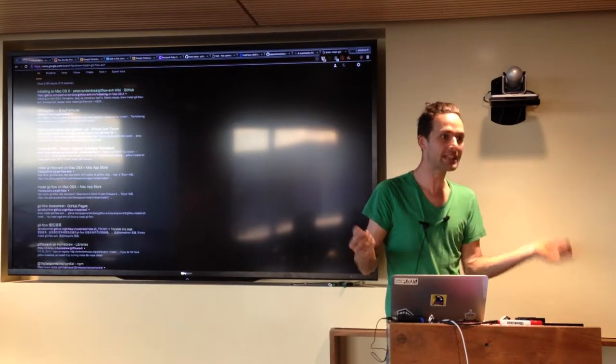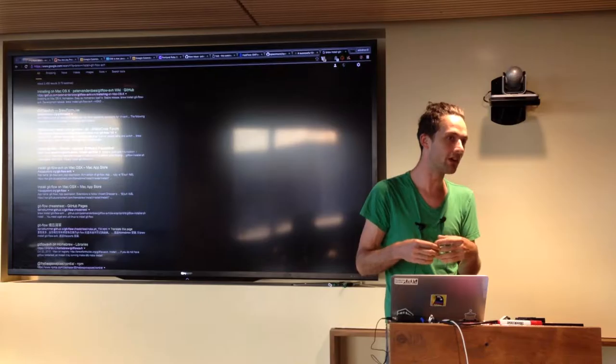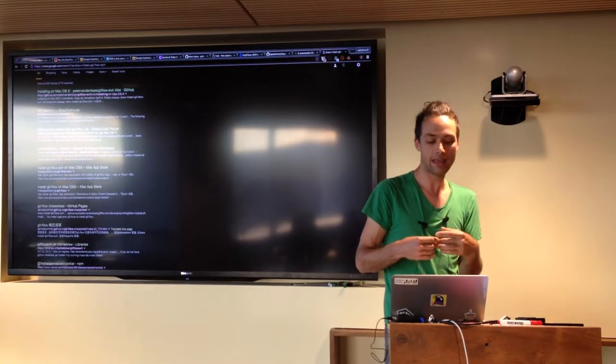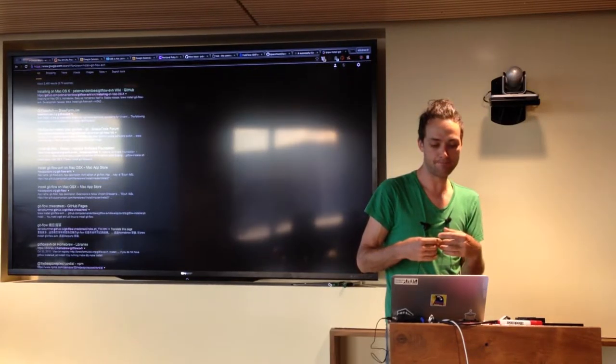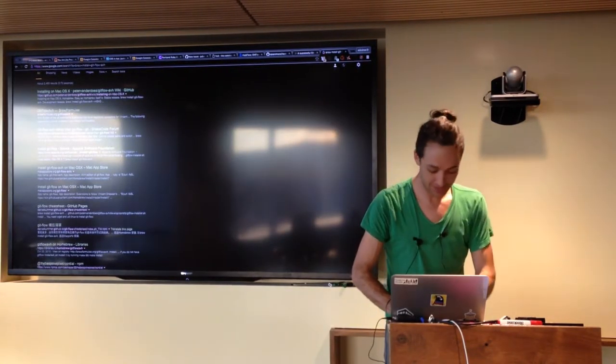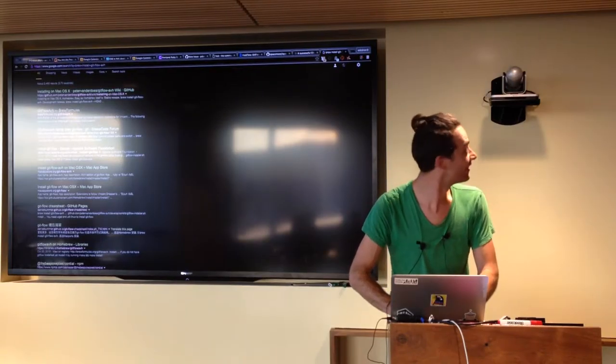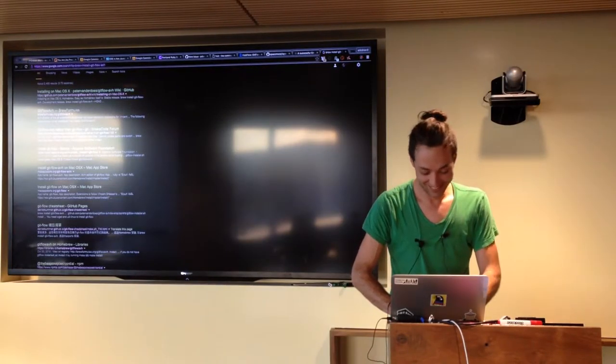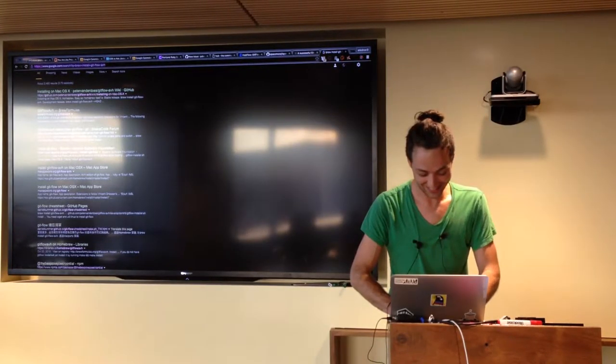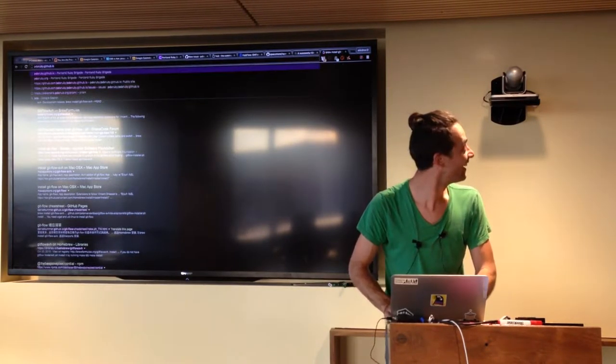And then, the next day, we had it all ported over, all the content, and I don't know why I'm showing this Google search results page. Super important. Just trying to get in the flow of the talk.